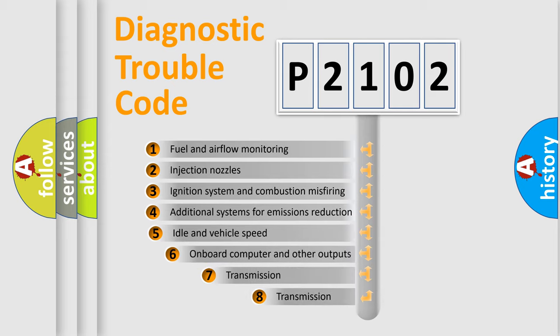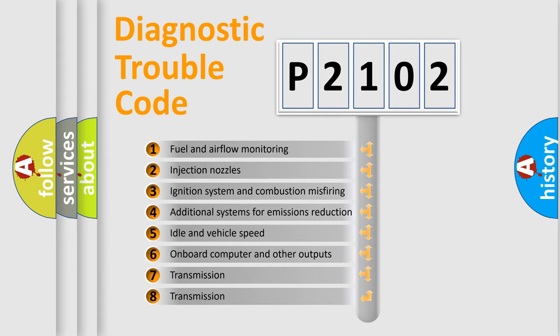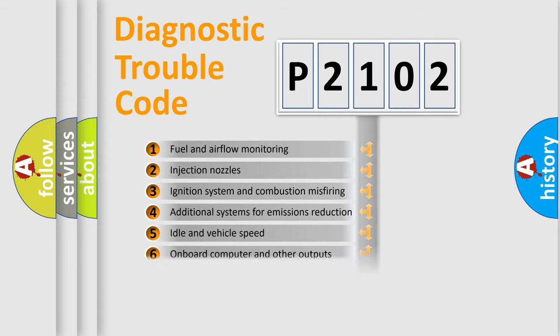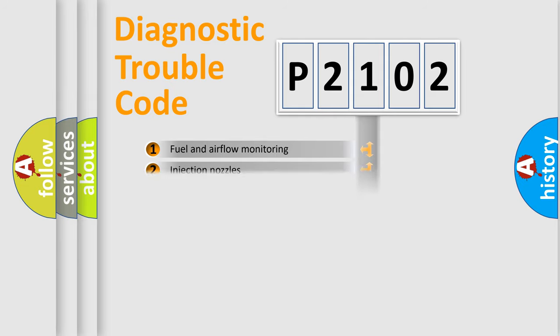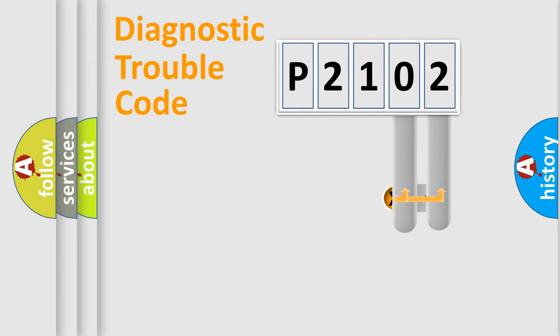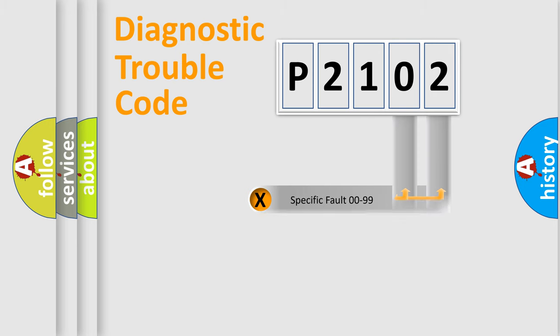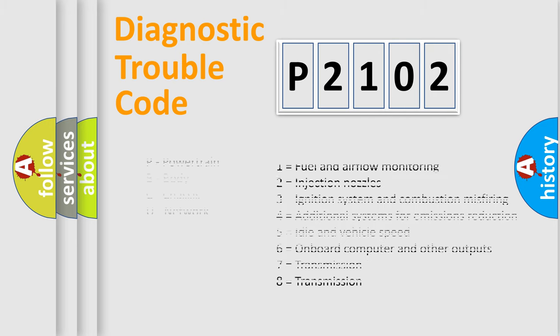The third character specifies a subset of errors. The distribution shown is valid only for the standardized DTC code. Only the last two characters define the specific fault of the group. Let's not forget that such a division is valid only if the second character code is expressed by the number zero.